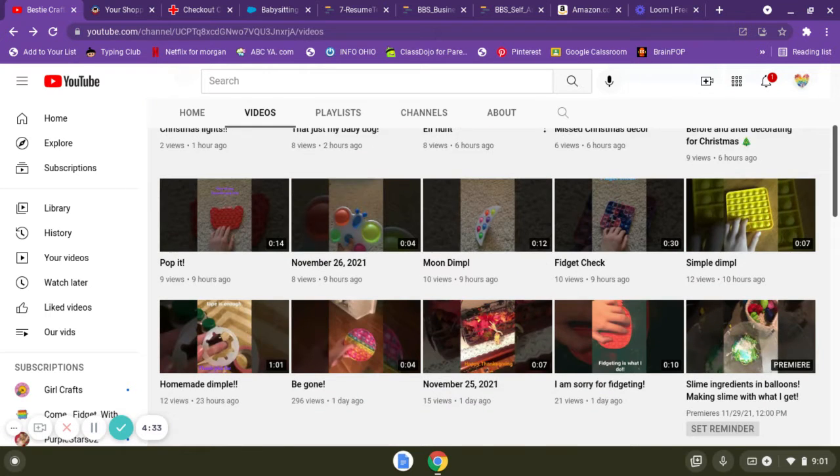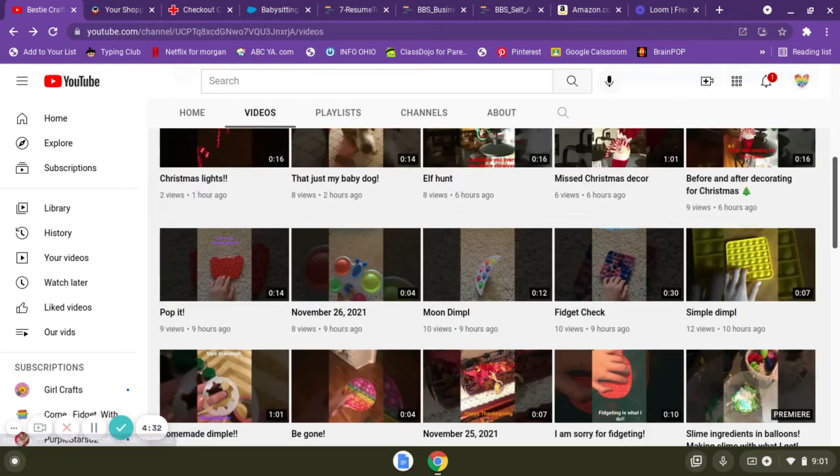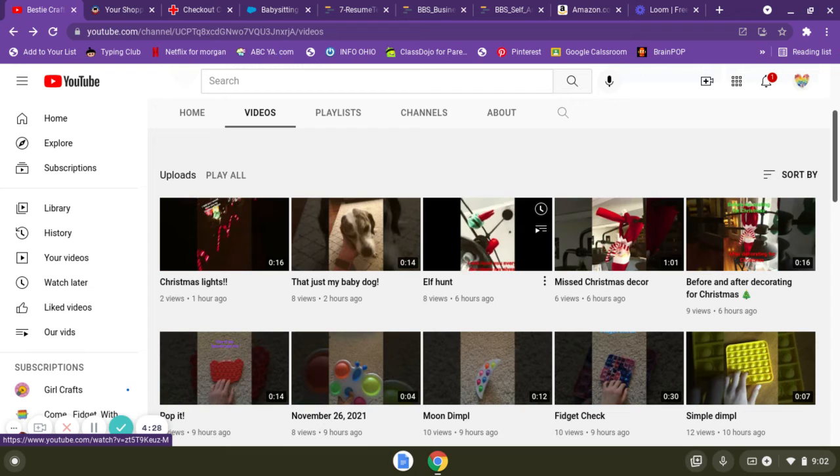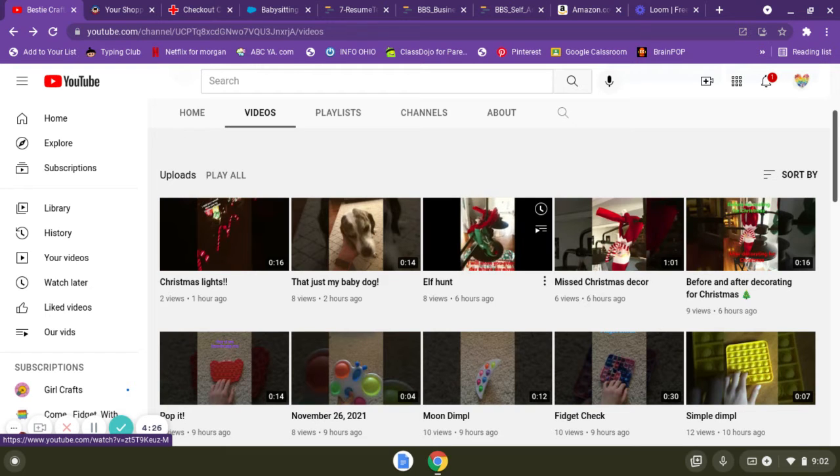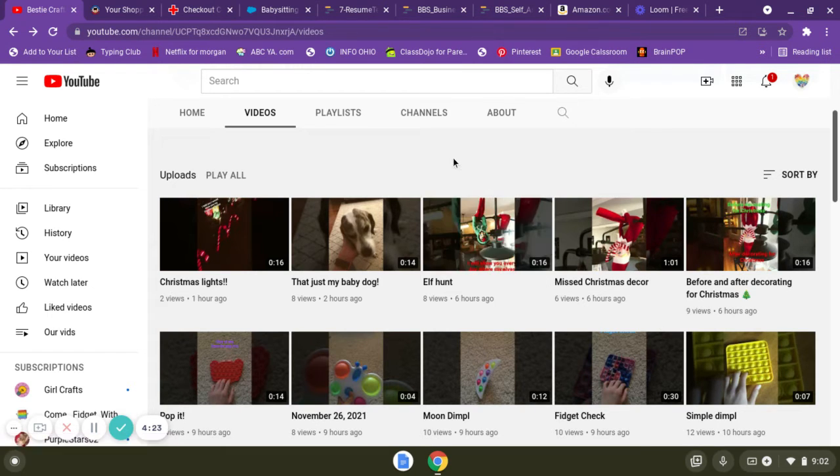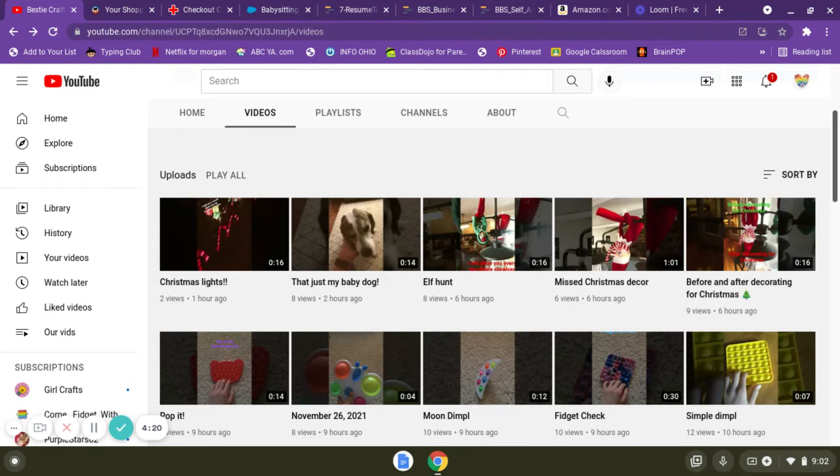We have been posting so many videos. These are shorts so they aren't very long, but we've been obsessed with making shorts. Sorry that we have made so many of them, but I just want to